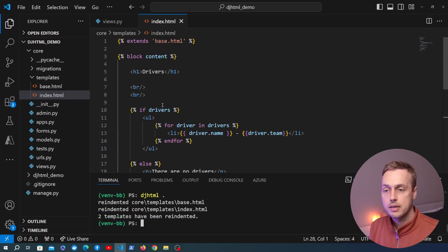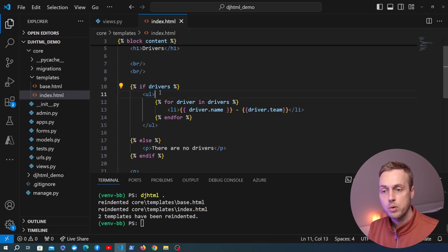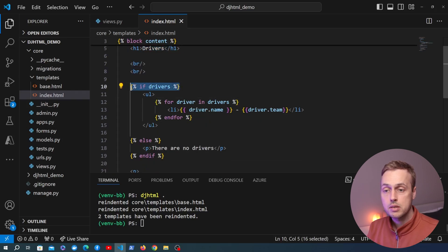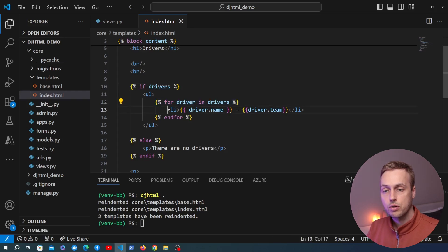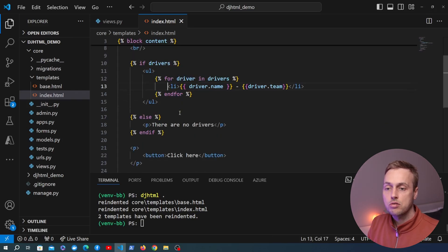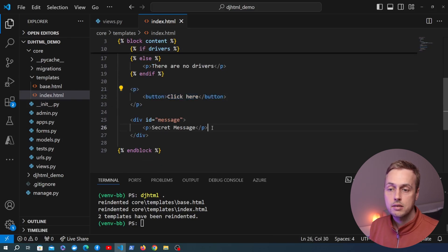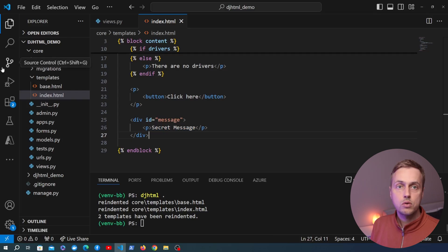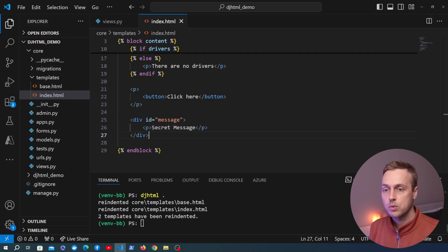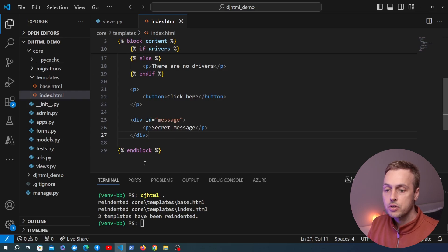When we run this command you can see that it has fixed all of the issues in the template. We have a block and everything within the block is now correctly tabbed. We have proper indentation inside the if statement, more indentation for the for loop and the li tag within it. It's also fixed the crazy indentation at the bottom for the button and the paragraph tag within the div. It's not the most exciting thing in the world but it's very useful when you inherit a project where the HTML is all over the place.